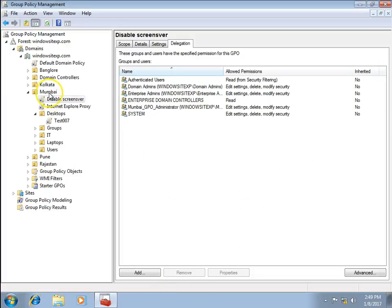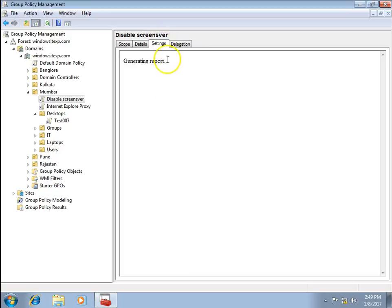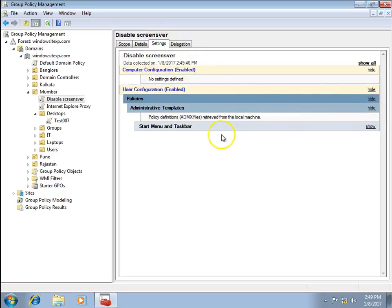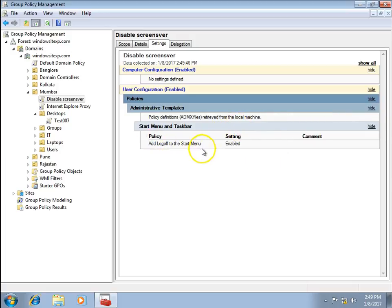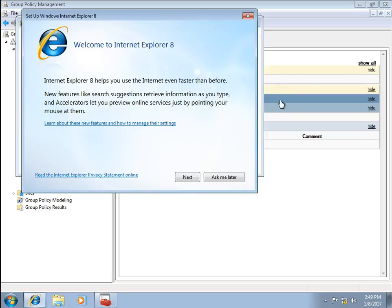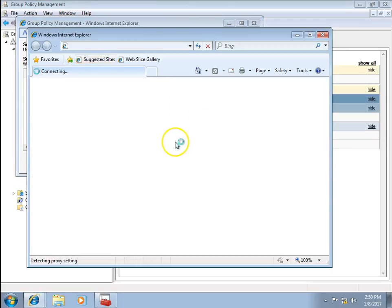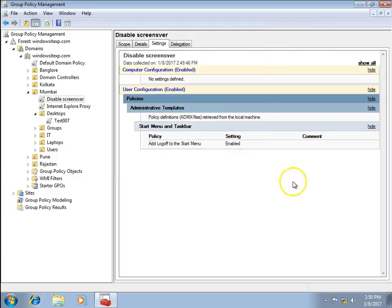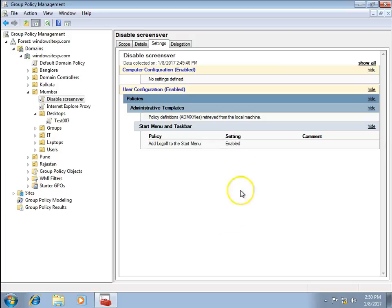This policy has been applied on the Mumbai OU. I can check the settings by generating a report to confirm. The report shows the policy has been enabled. So this demonstrates how to delegate rights to administrators to manage, create, delete, and link GPOs to particular site OUs.